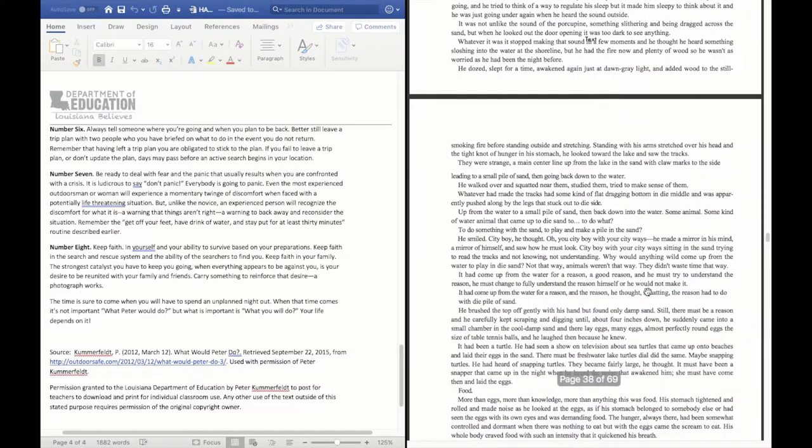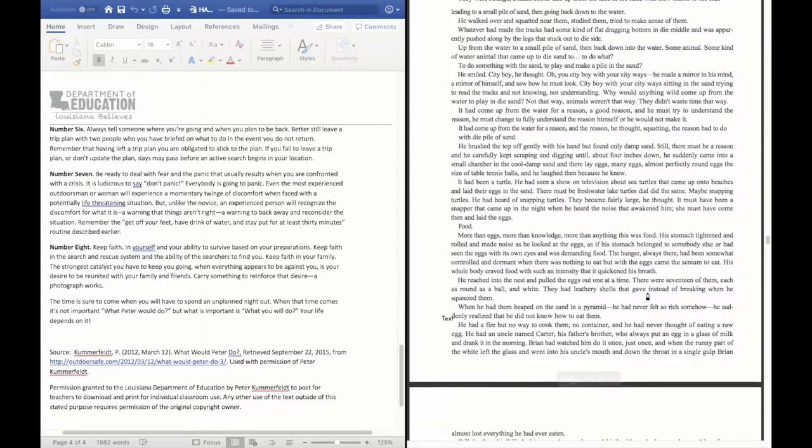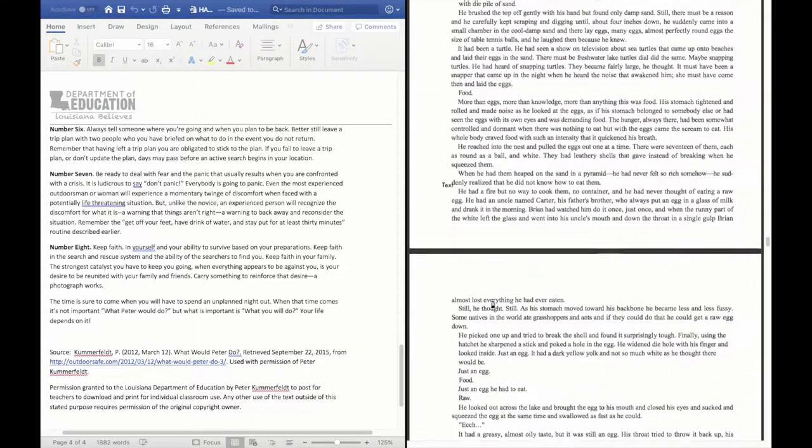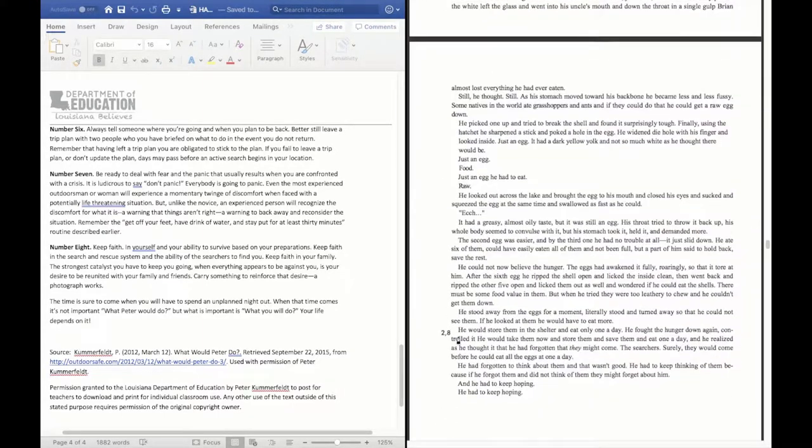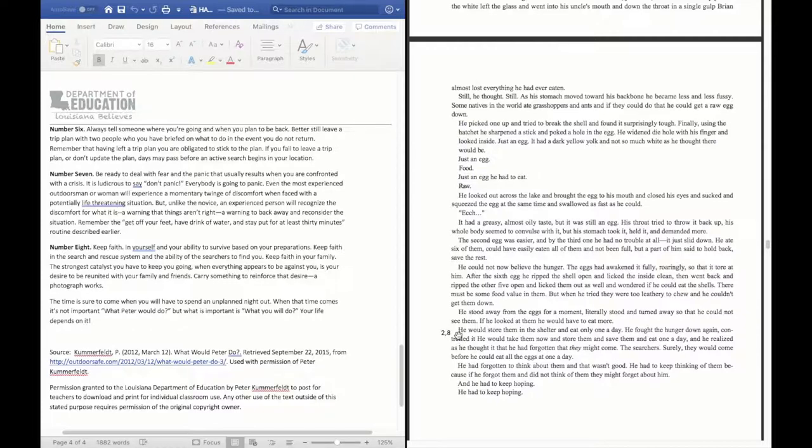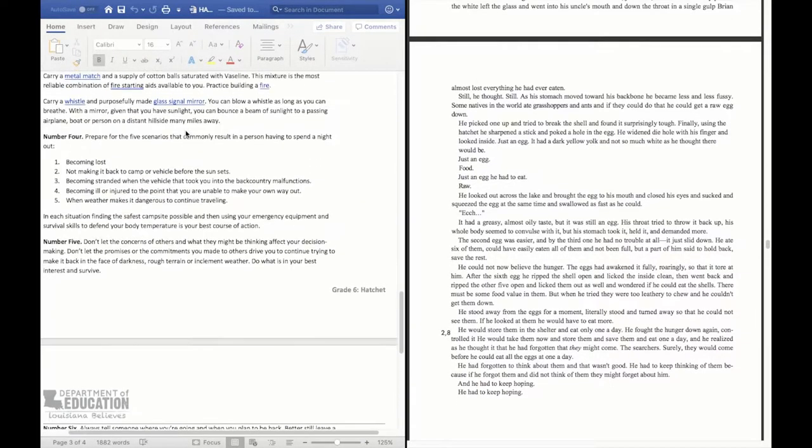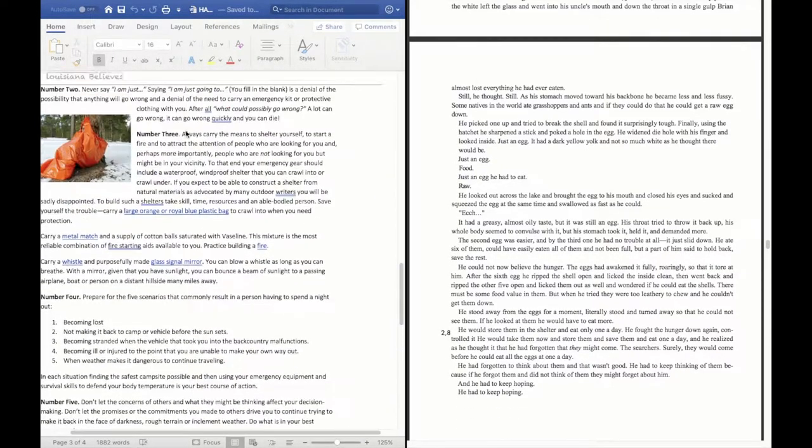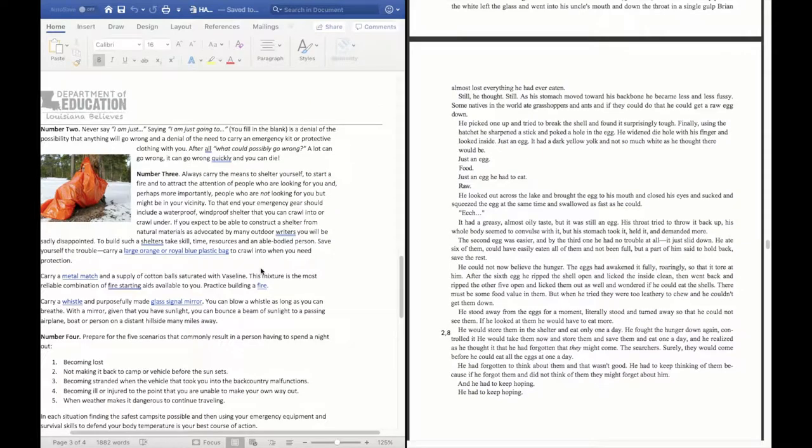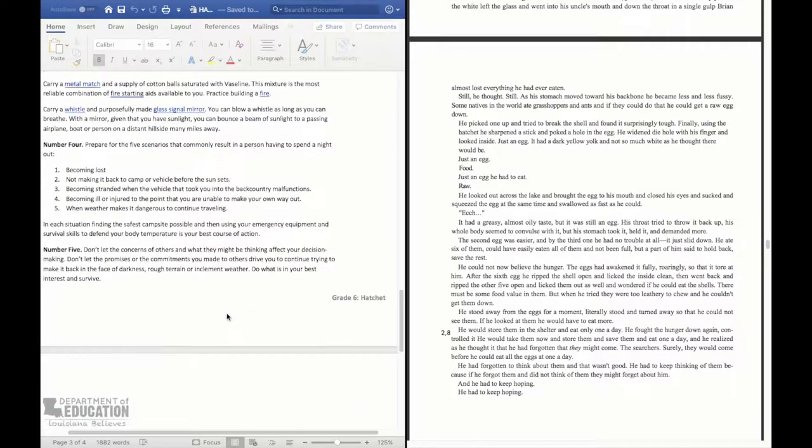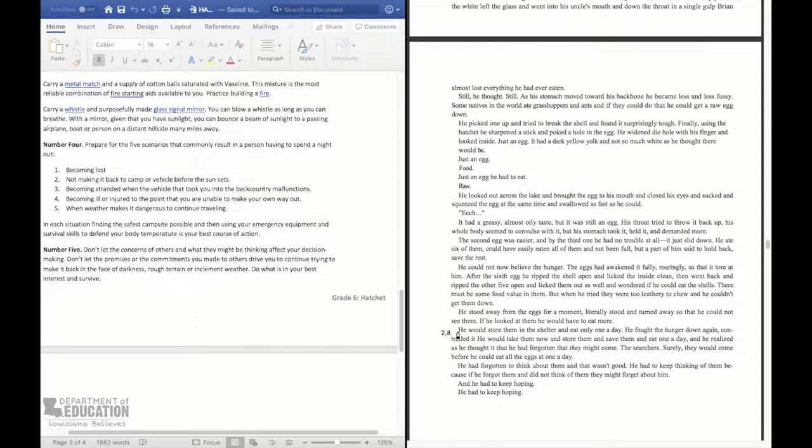You can see that. So we have the part where he finds the eggs. And I assigned number 2 and number 8 to the scenario where he found the eggs.